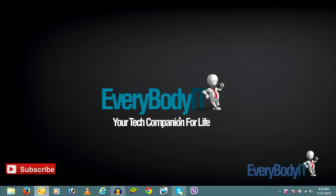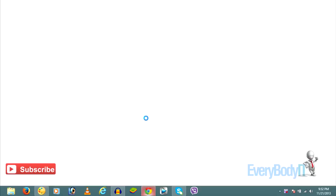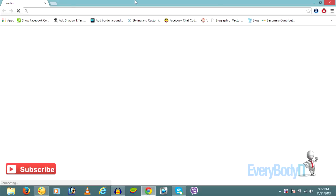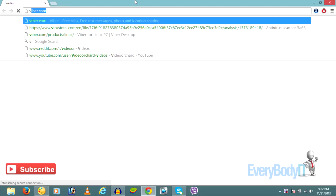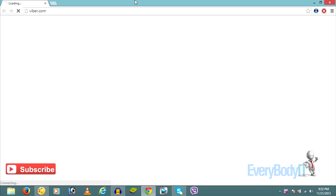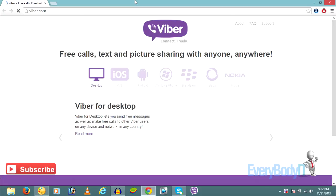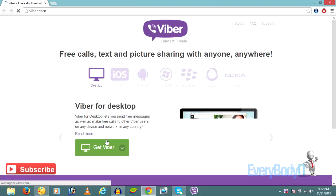Hey guys, what's up, Broswell here. Today we'll be downloading and installing Viber on a PC. First of all, open up your browser and go to viber.com and download the Viber application for your Windows.